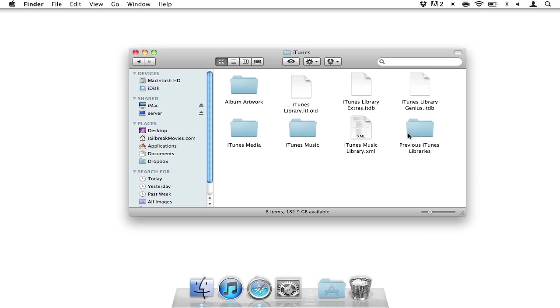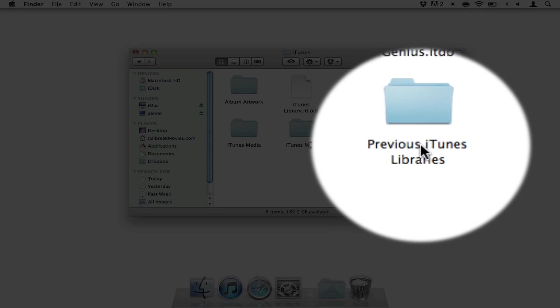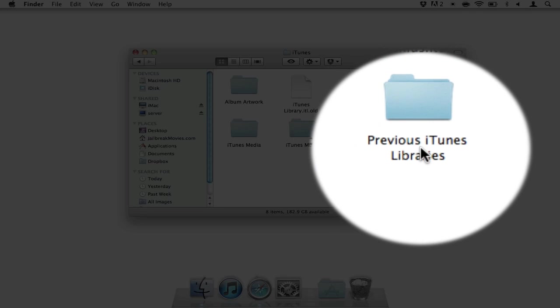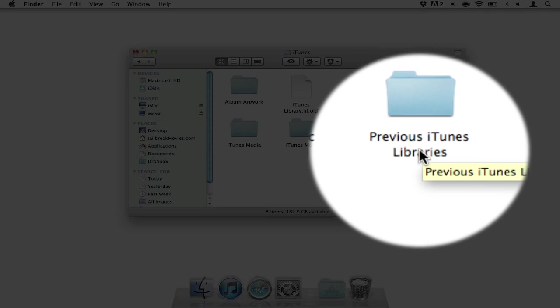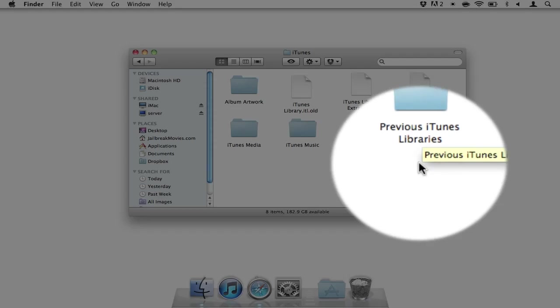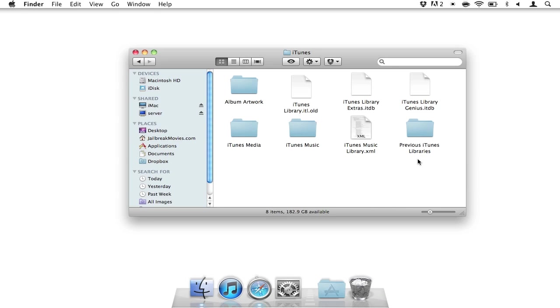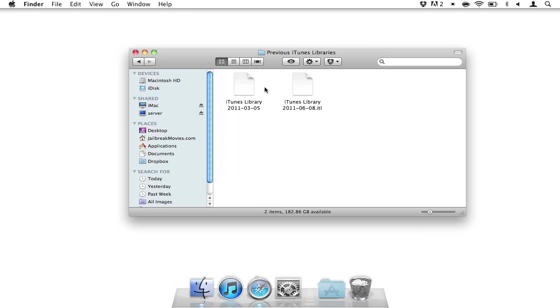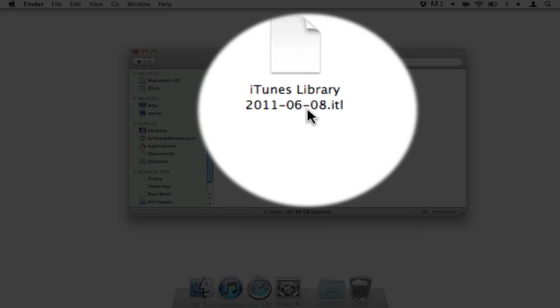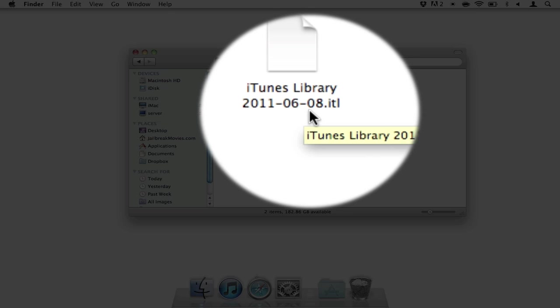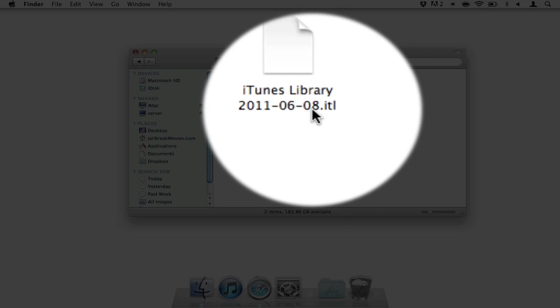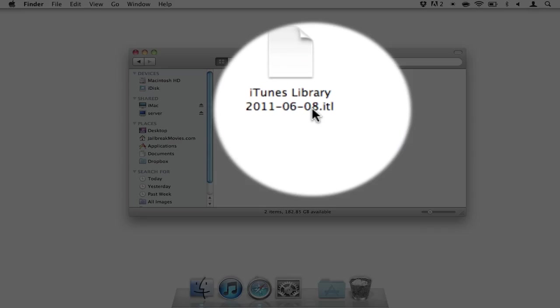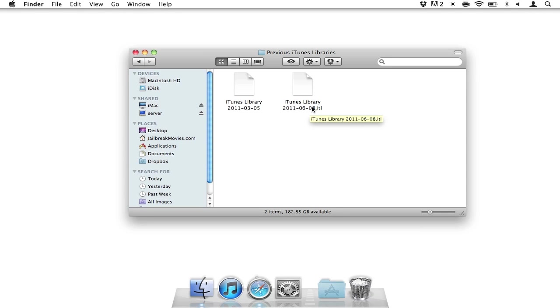Now you should see a folder that says Previous iTunes Libraries. And this is key because this should contain the older version of your iTunes library file, but not too old. It should be just the last saved version prior to upgrading. So you just open that, and you should also notice the date here. So iTunes Library, 2011-6-8. That's pretty recent.